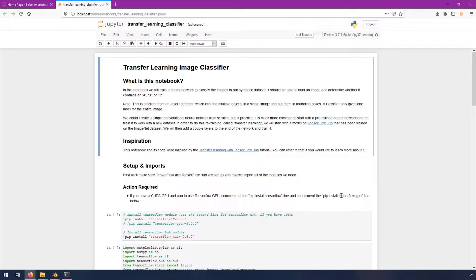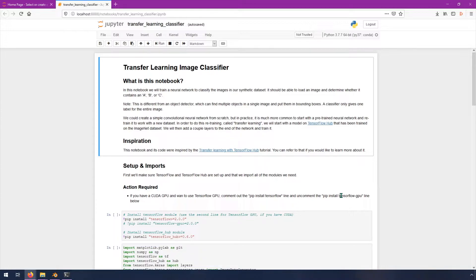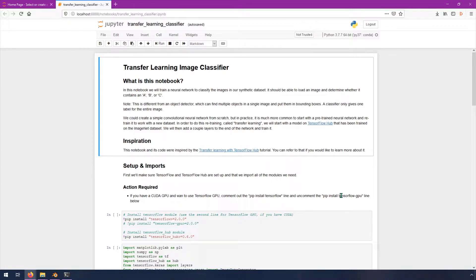Special note: this is different from an object detector, which can find multiple objects in a single image and put them in bounding boxes. A classifier only gives one label for the entire image. We could create a simple convolutional neural network from scratch, but in practice, it is much more common to start with a pre-trained neural network and retrain it to work with a new dataset.